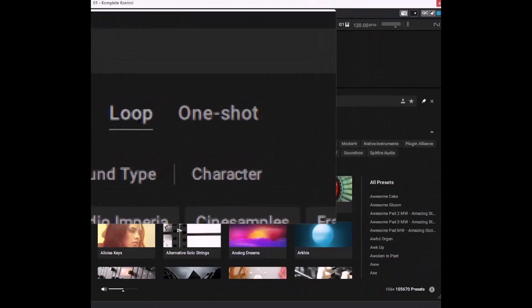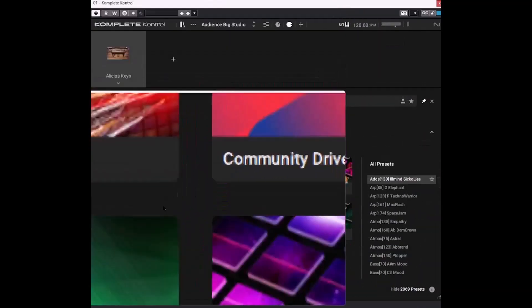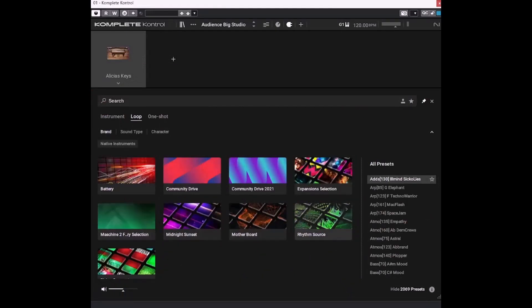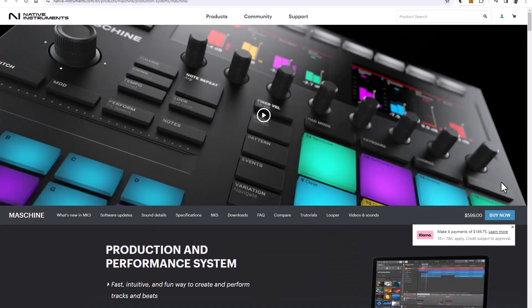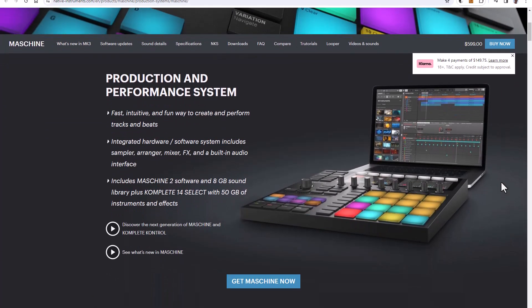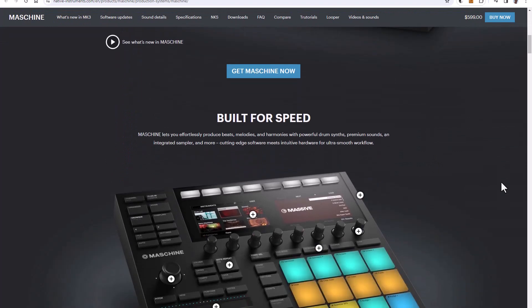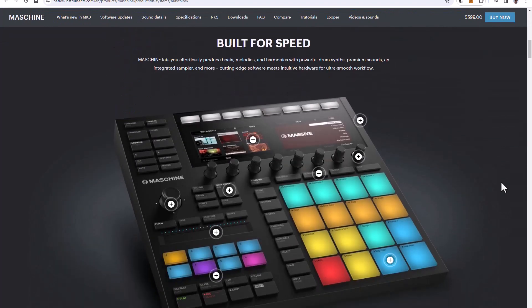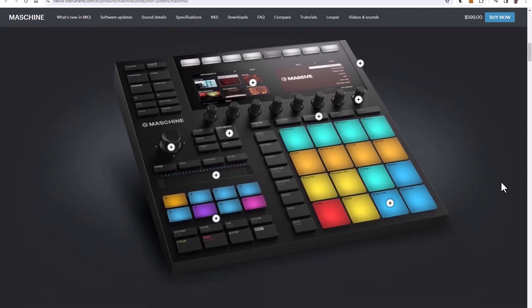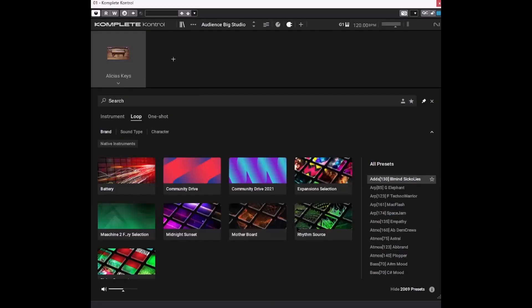If we select loops, for example, these are the instruments which have loops in them. And they are generally the expansions. These are essentially designed to work with Native Instruments machine hardware. You can use the sounds, the loops and the drum sounds in other pieces of software. I'm not going to get into that today. But machine, it's far easier to use these with machine than it is with other software.